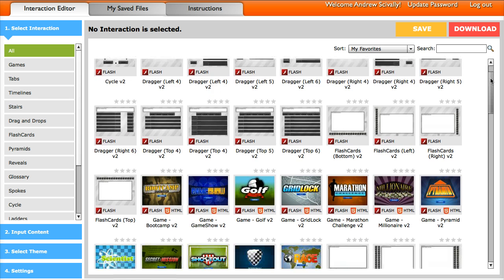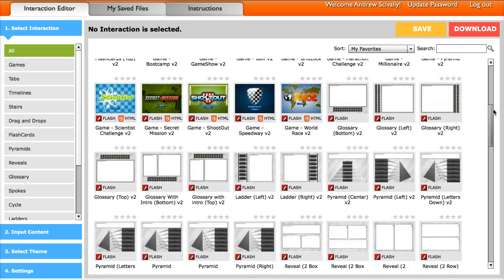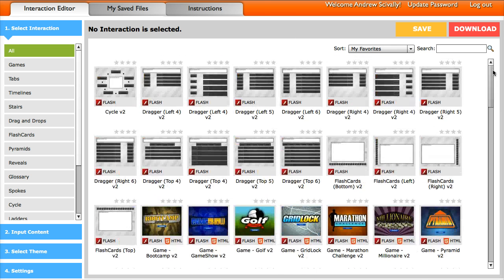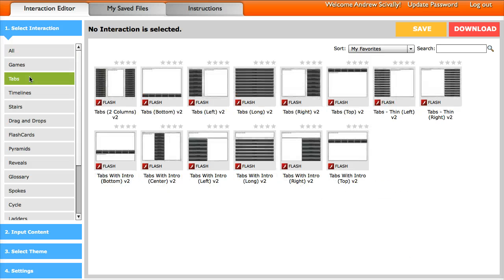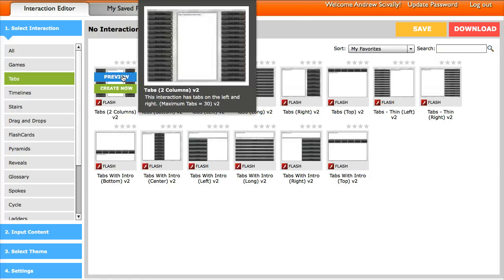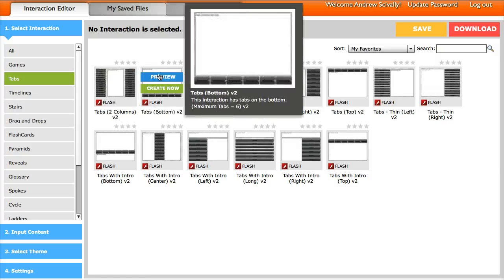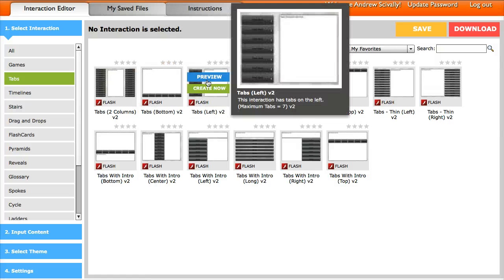And then here you can scroll down and see all the different ones that are available. Over here on the left, for Step 1, you need to select an interaction. So I'm going to choose the Tabs category, and then as I mouse over each one of these I can see a preview. I'm going to click on Create Now.